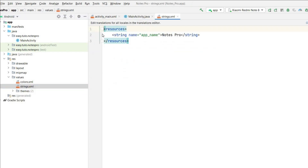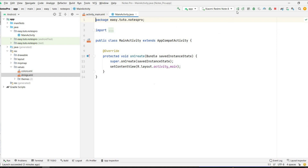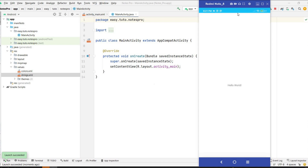In strings.xml we have the application name 'Notes Pro' which is fine, so nothing to change there. Let's run the app and test it. As you can see, the status bar color has changed and the action bar has been removed. It is looking nice already. Now let's design a splash screen.